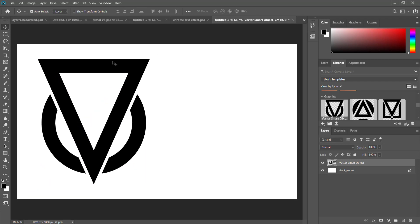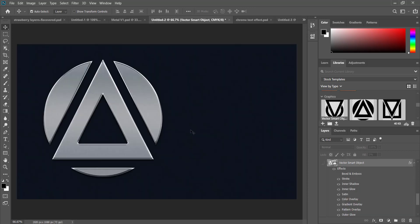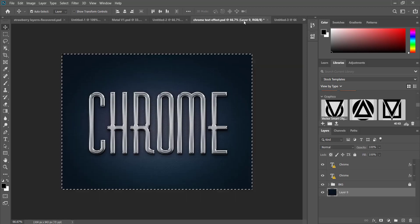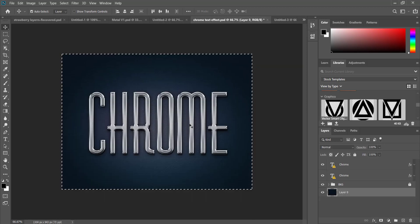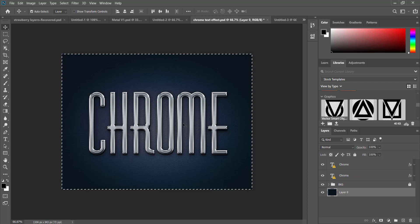Once you're happy with your logo then you can add some final touches to it. To be able to get this nice chrome effect I went to the internet and I actually downloaded this chrome effect here, which I'll link in the description.